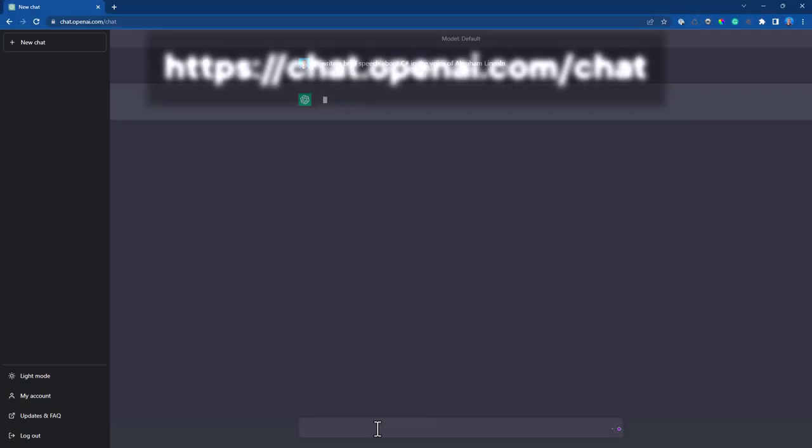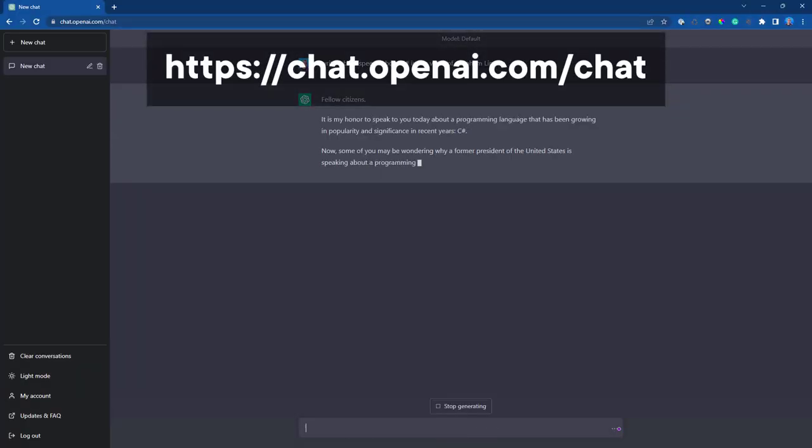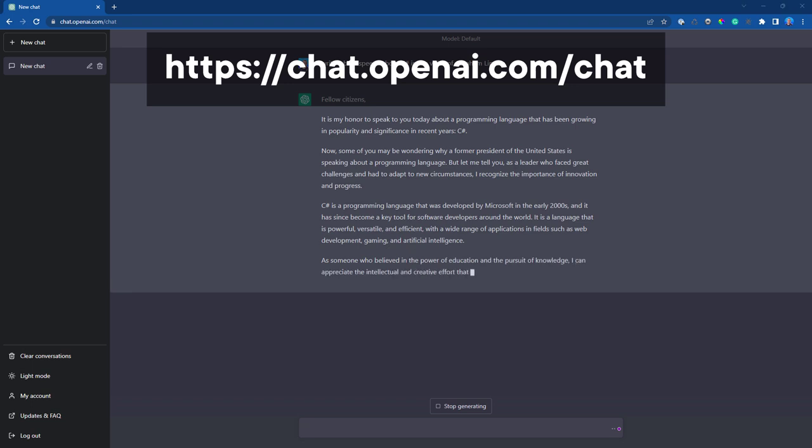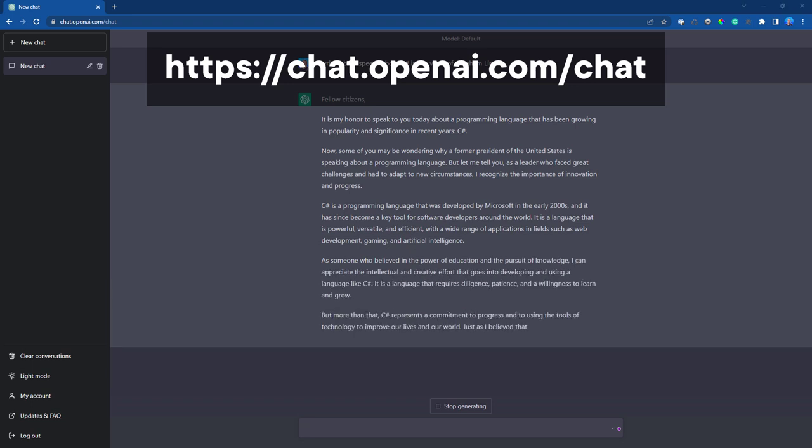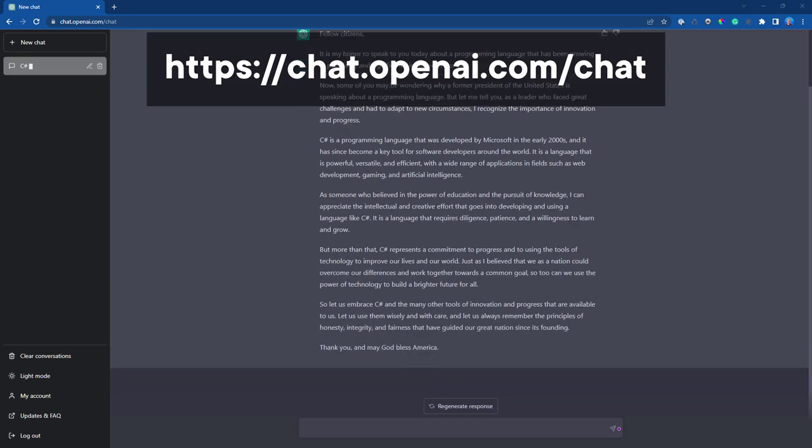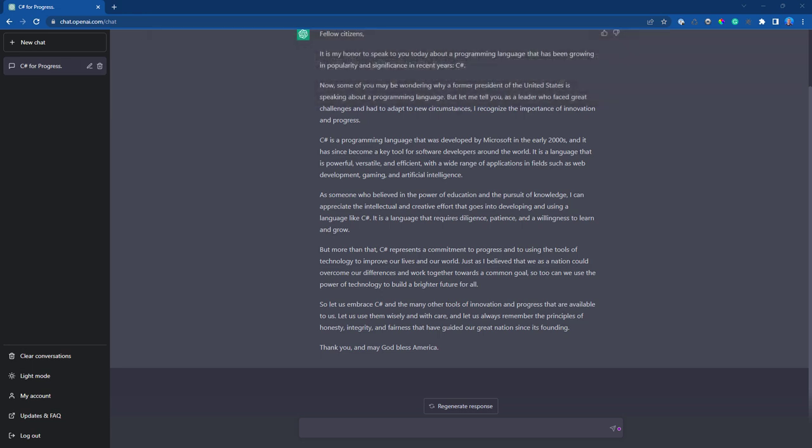Now, ChatGPT is awesome. It's fun to play with and really addictive. You can use it for all kinds of silly stuff like writing a speech about C Sharp in the voice of Abraham Lincoln. But here's how you can use it to make you a better developer.